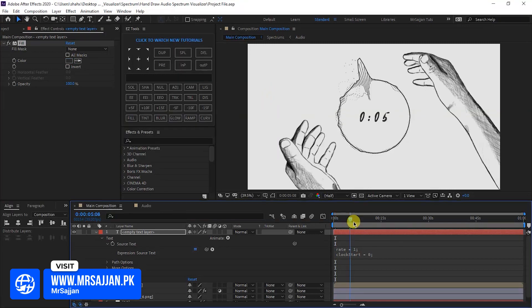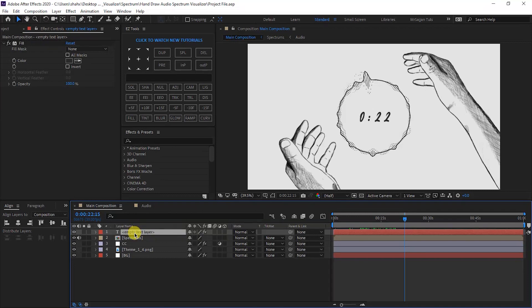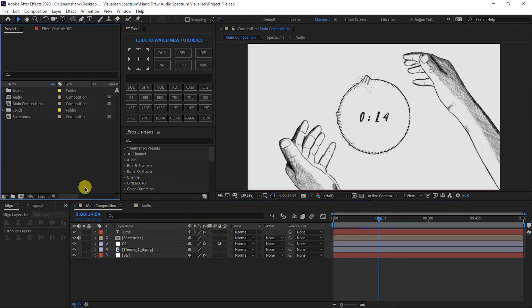Now the spectrum will run. It will run. Write the name of the layer.